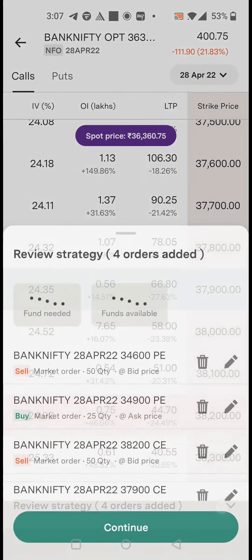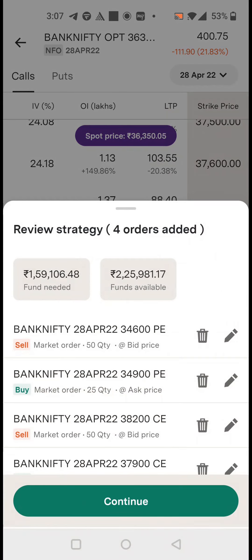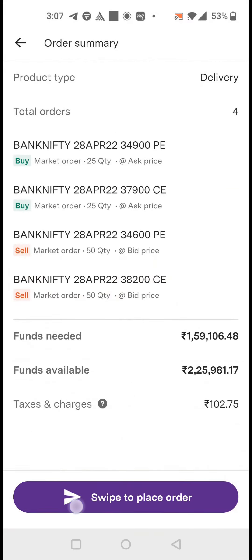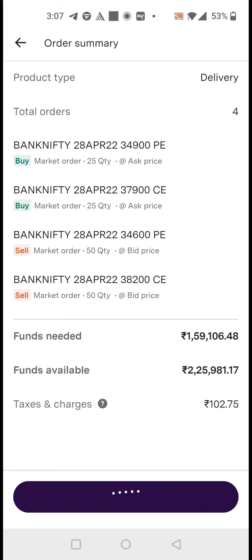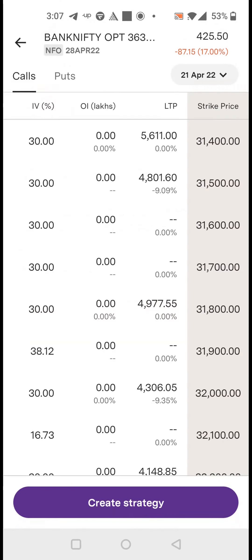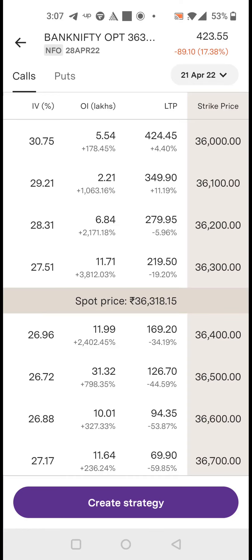Now you can select and see that in the strategy all four legs are there. Check all four legs — if you want to delete or edit, you can do it. You can see the funds needed and the funds available. Just swipe and the order is placed. It's that simple.